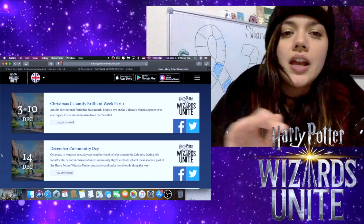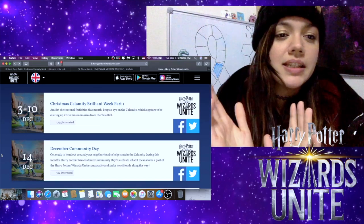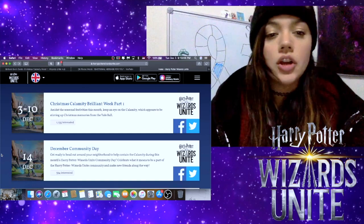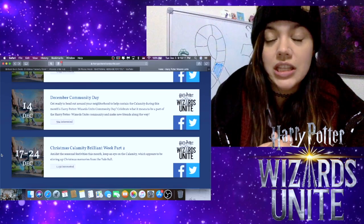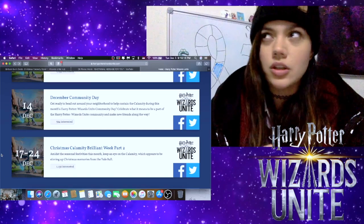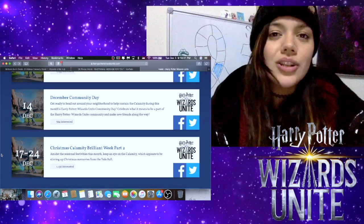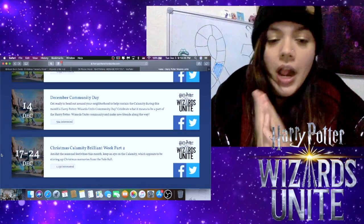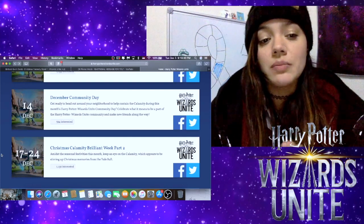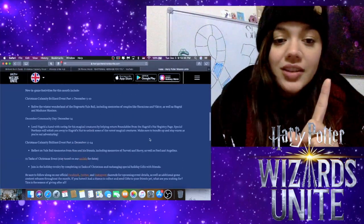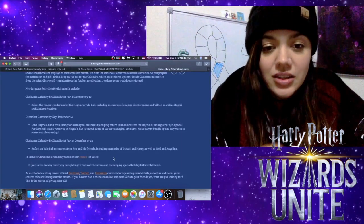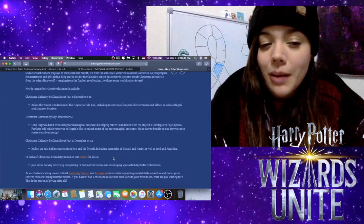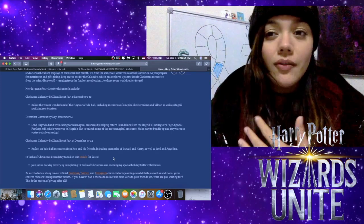First I want to show you guys on the actual Harry Potter Wizards Unite website. They have the dates of the events coming up. We have December 3rd through the 10th, the Christmas Calamity Brilliant Event Part One. The December Community Day is on December 14th, which is also a little bit stressful because December 14th and 15th, or is it 13th and 14th, whichever day is the Saturday-Sunday, is also Community Day for Pokemon Go. Then Christmas Calamity Brilliant Week Part Two is December 17th through the 24th. There's also a special 12 Tasks of Christmas event.